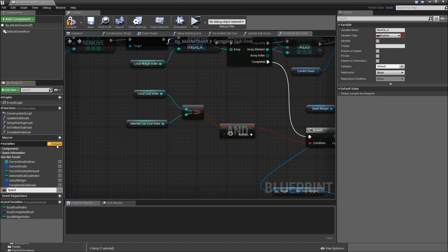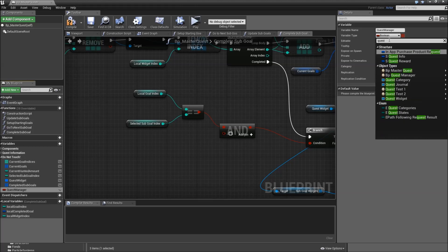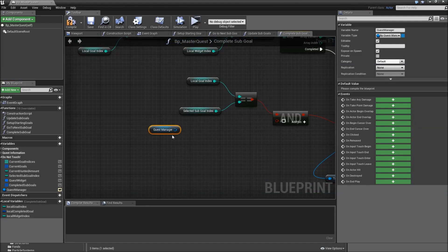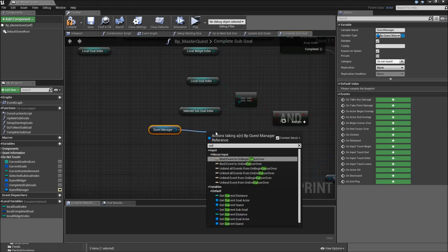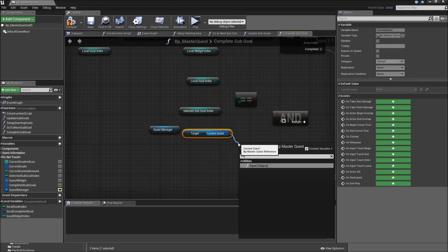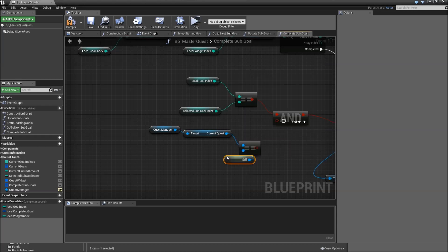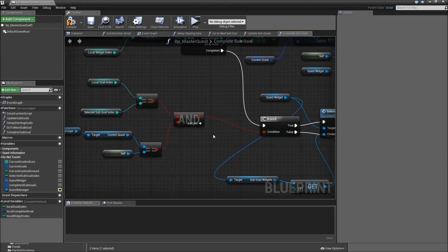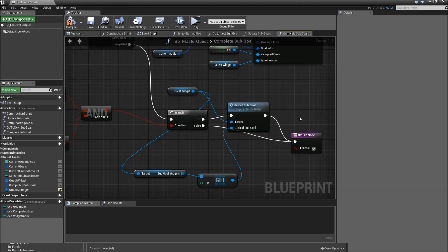We'll need to create a new variable which is a reference to the quest manager — type BP Quest Manager reference. Make that editable and expose on spawn. Let's drag that in and put it in our do-not-touch category. Then we'll get the current quest and check whether that equals self. So: is our quest selected, and is the local goal index the one that is selected for that quest? If that's true we will select it, not otherwise.